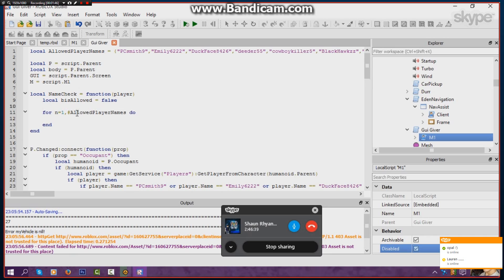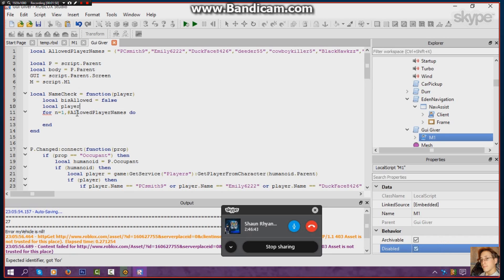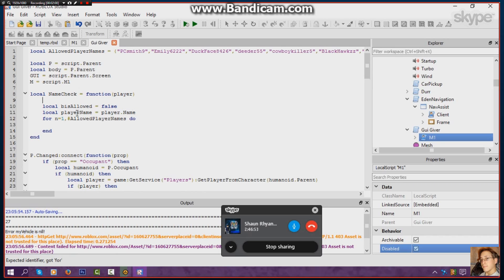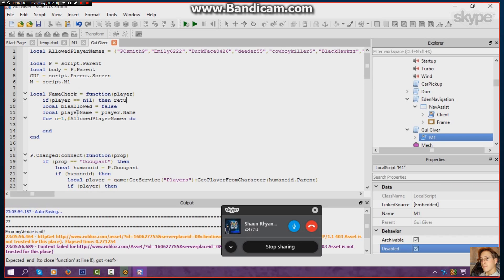Let's actually set the player name: local player name equals player.name — nice and simple. Let's actually check for the plan: it doesn't equal nil. If player equals nil, then we return false with an error, I think. So if we get a player and they leave suddenly before the script goes through, that would equal nil.